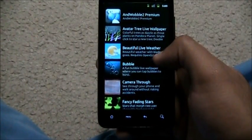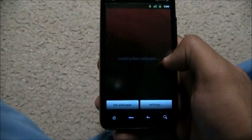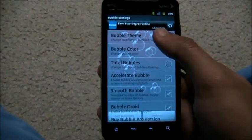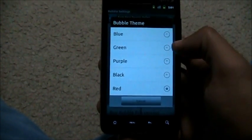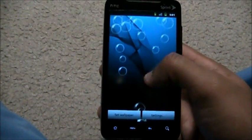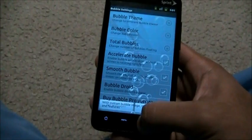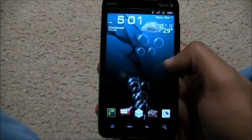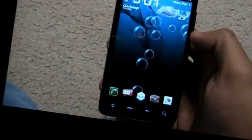The best live wallpaper of the week is Bubble - it's a free live wallpaper on the Android market with a paid version available. In settings you can choose different bubble themes. Right now I have red - let's switch to blue. The bubbles keep coming up and you can pop them. You can also adjust the amount of bubbles. That's it for the week - subscribe, peace!